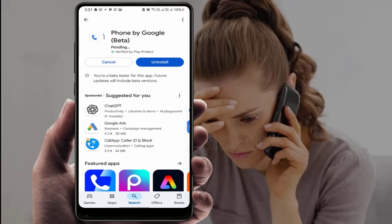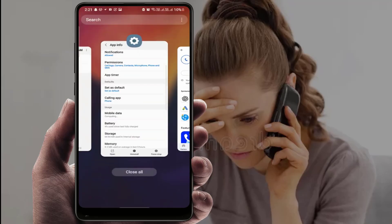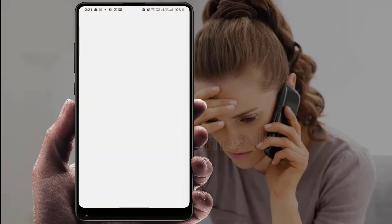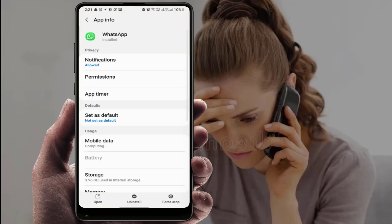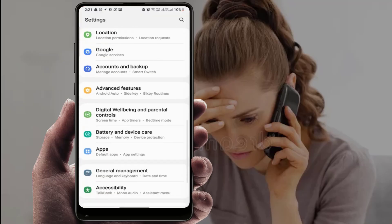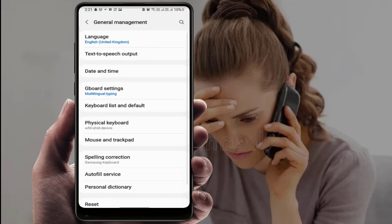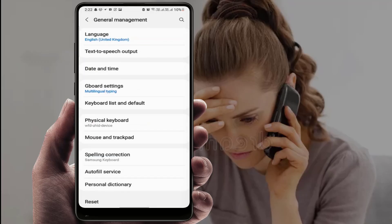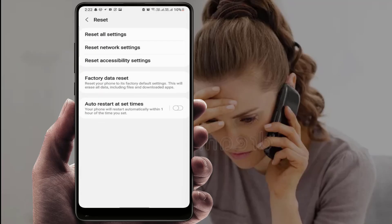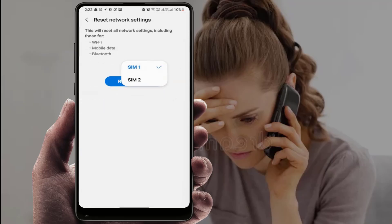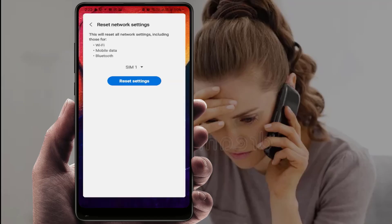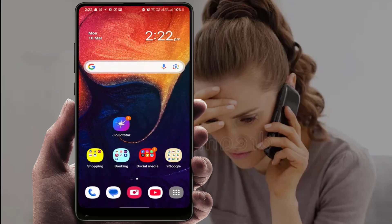If you are still facing the same problem, you need to reset your network settings. Go to your phone settings, find the Reset option, and select Reset Network Settings only. Select your SIM card and tap Reset Settings. After resetting, restart your phone one more time — it will 100% fix your problem.